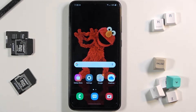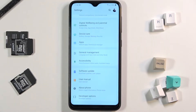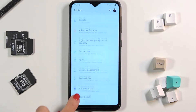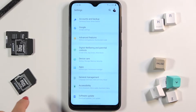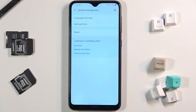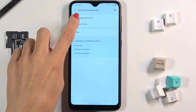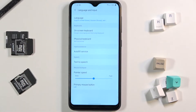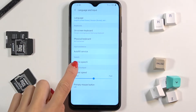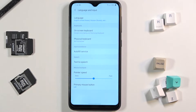In front of me is Samsung Galaxy A10 and let me show you how to manage the text-to-speech feature. First, click on the settings icon to open, then select general management and go to language and input. Under speech, you will find the text-to-speech feature, so just click on it to open.